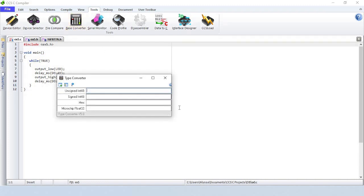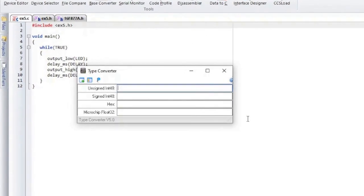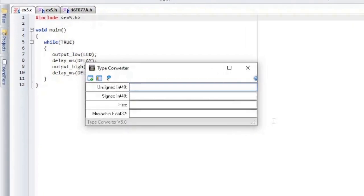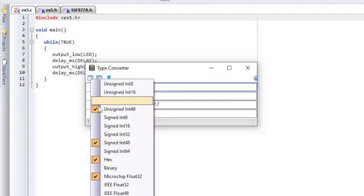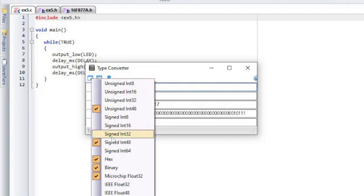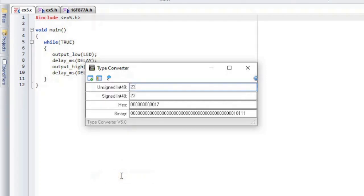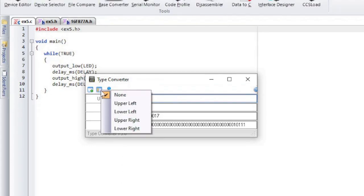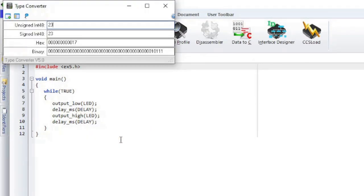Base Converter is a conversion tool for converting between decimal, hex, and float. Click on the first top-left button to add or remove a format shown in the table. The second button is for pinning the pop-up to a corner.